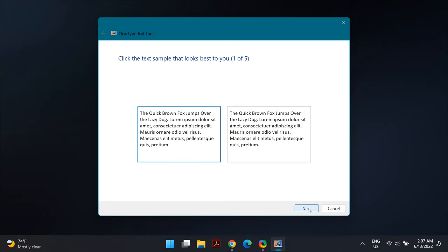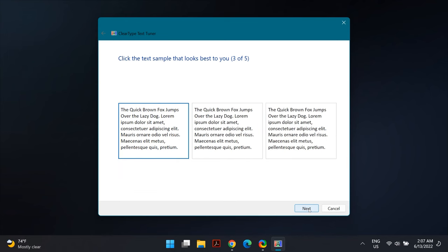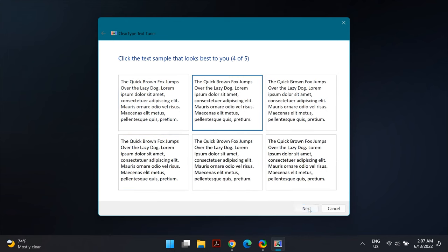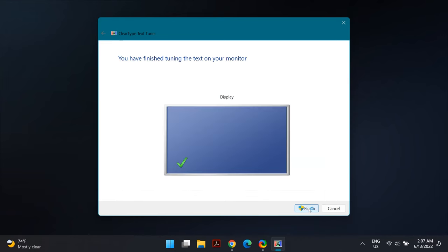Continue following the dialog box until you reach the end of all the steps. Once you finish this troubleshooting, close it by selecting the Finish option, then restart your PC and check whether that fixes your problem.